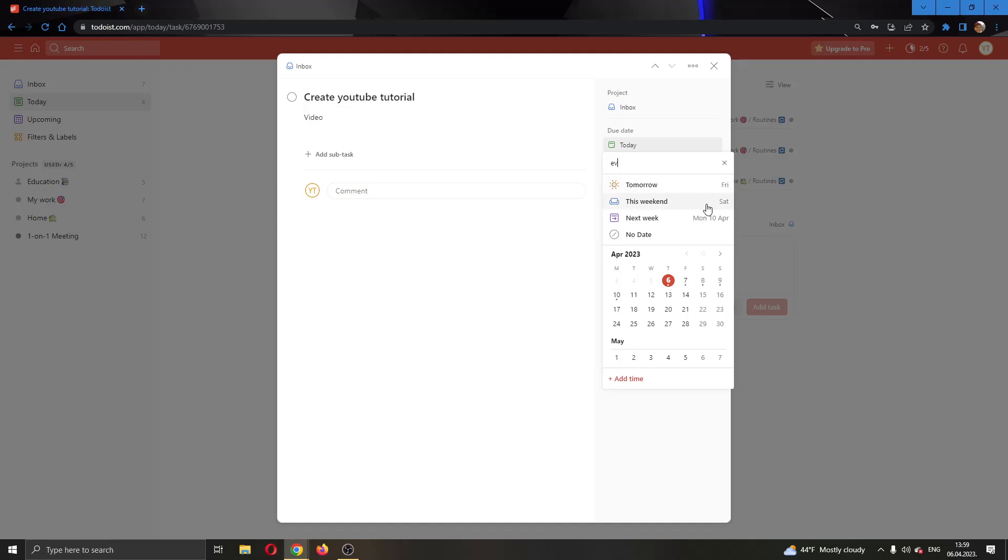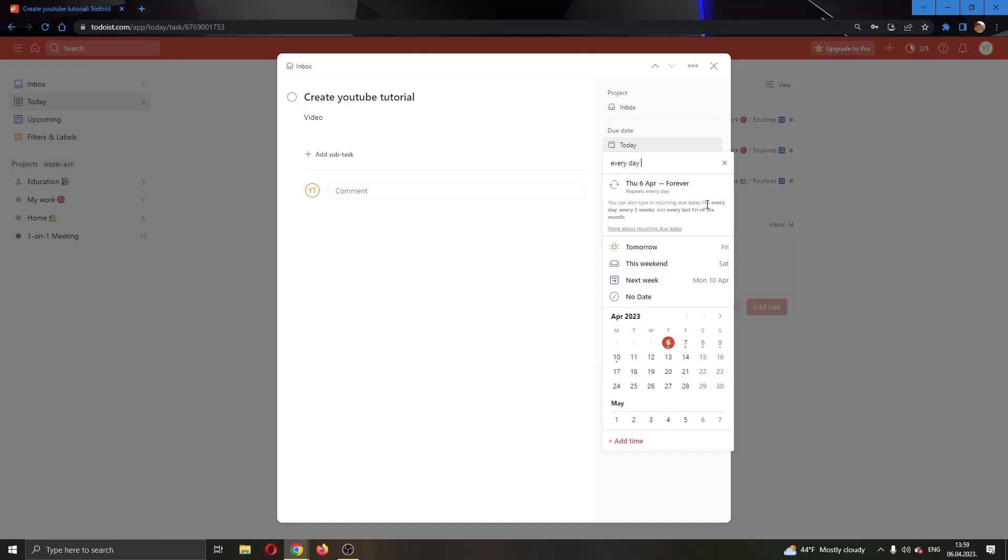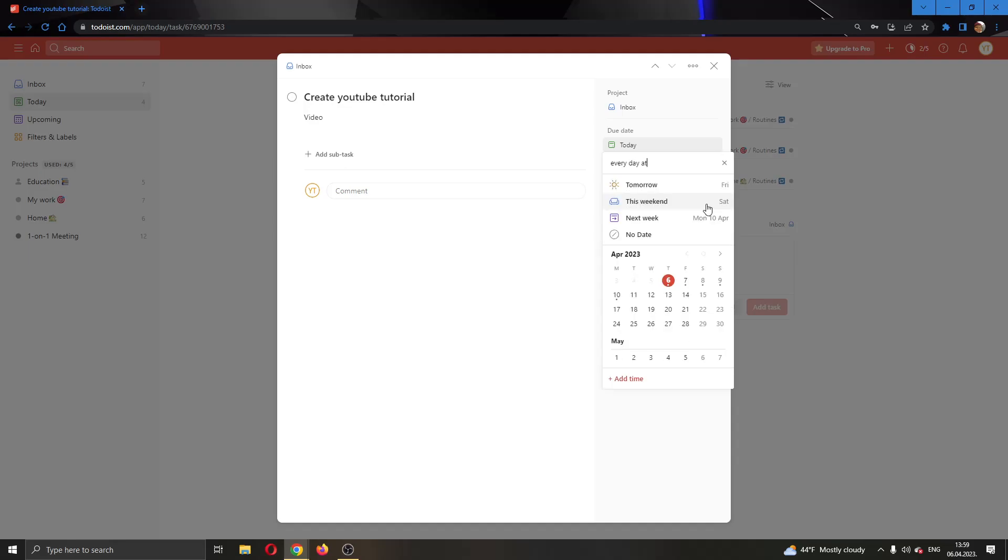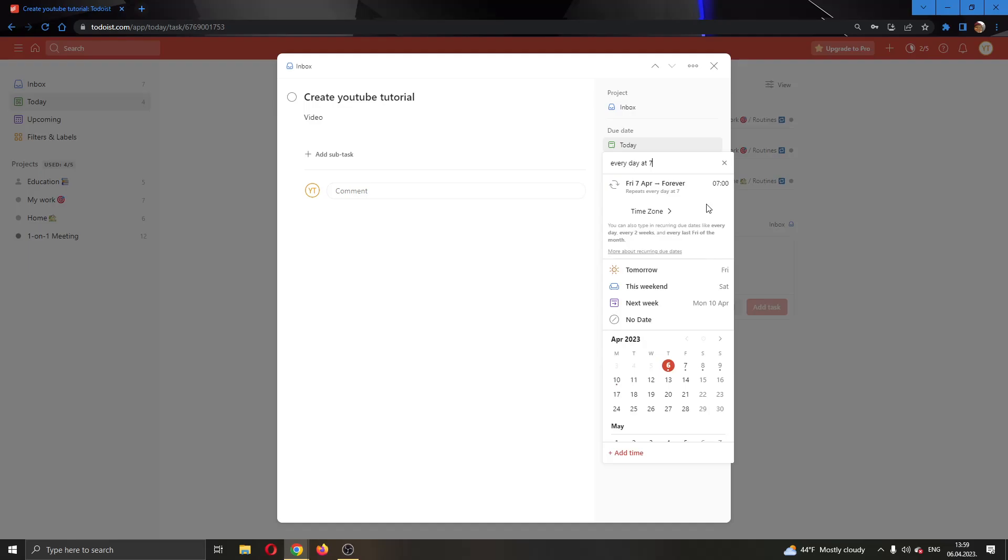You want to type in every day at 7 pm. As you can see now you can select this option which will make it recurring, which sets it to repeat every day at 7 pm.